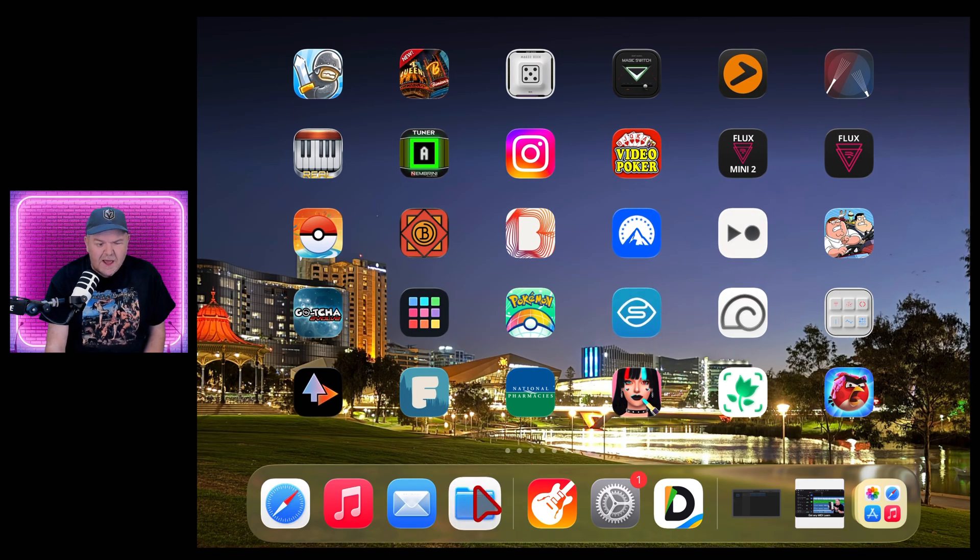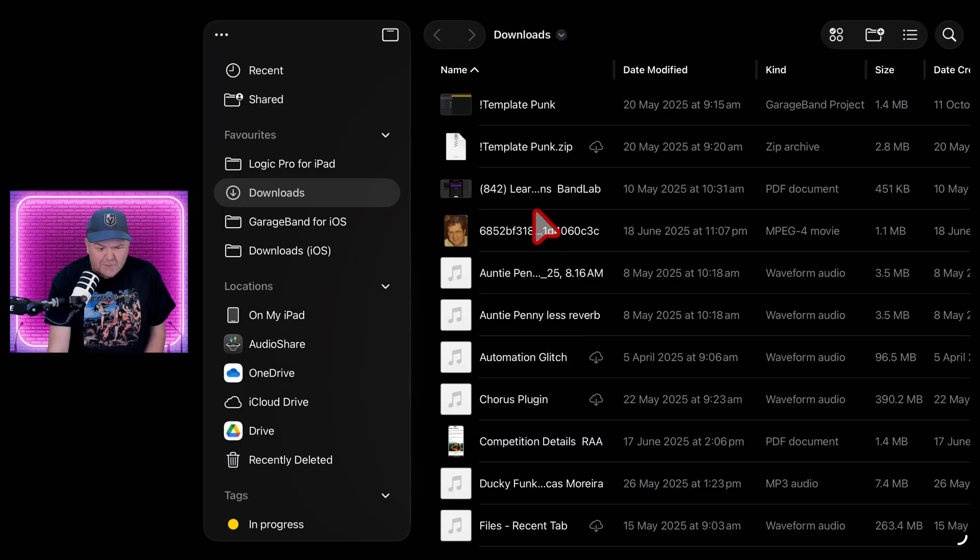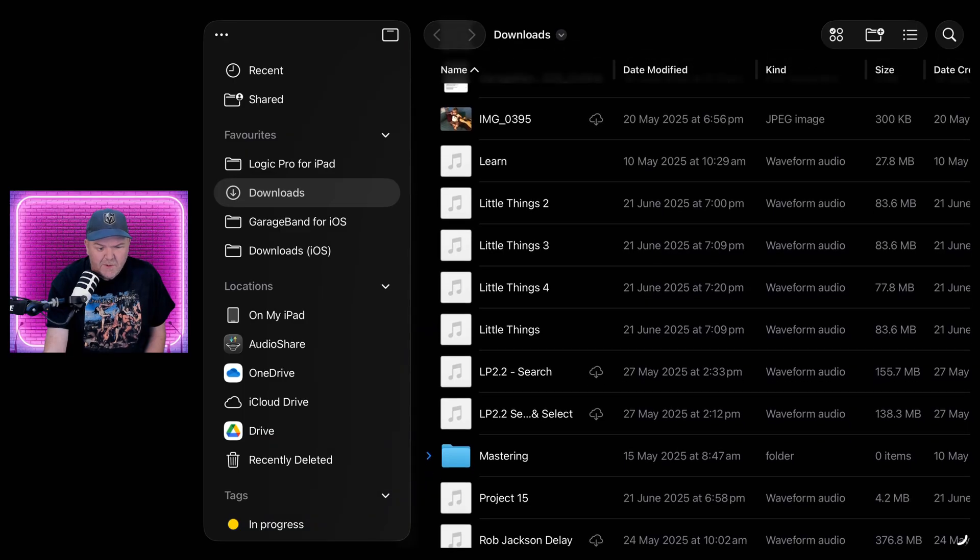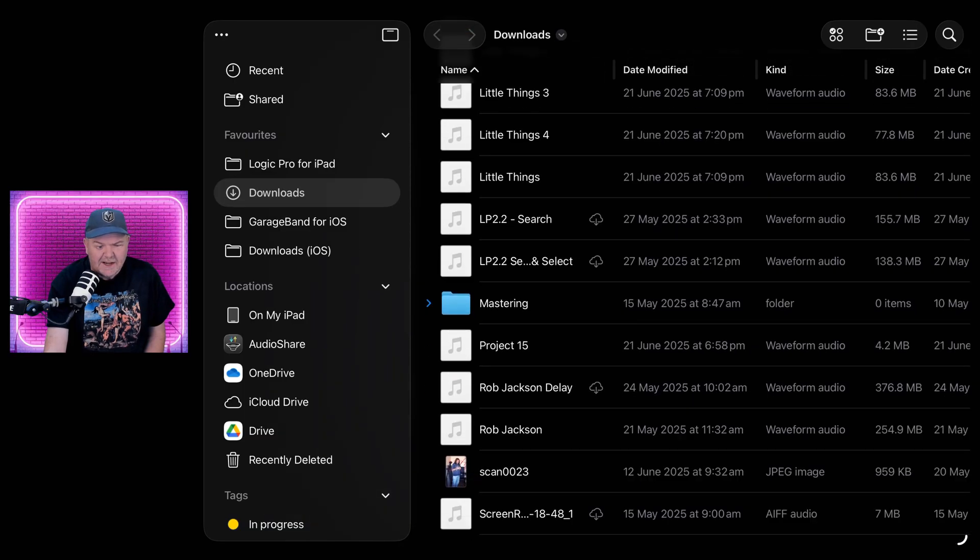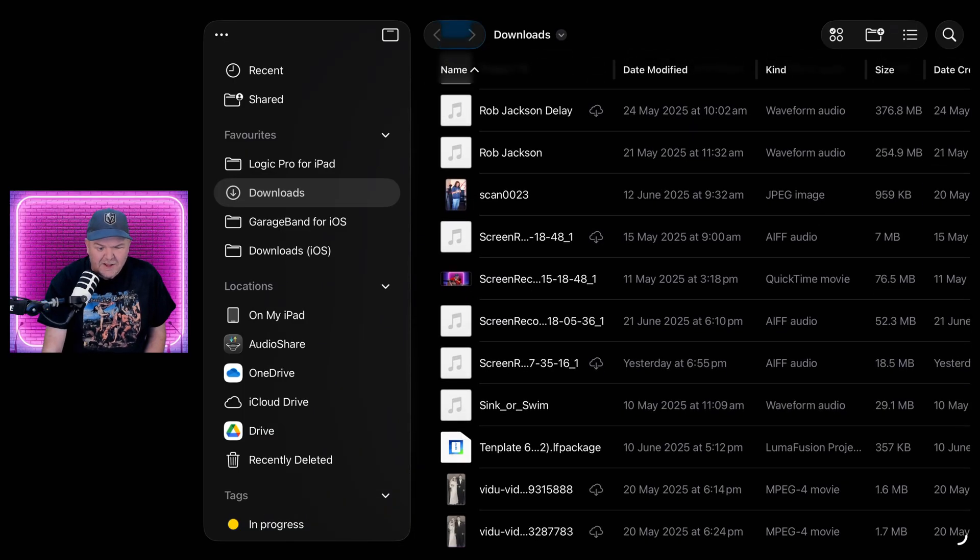The other things that we've got, the Files app has had an update again, especially if you're playing back things like audio and video. It gives you a much cleaner way of doing that and some cool new controls.